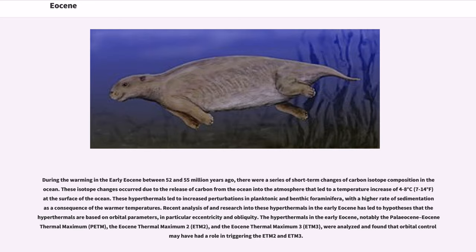During the warming in the early Eocene between 52 and 55 million years ago, there were a series of short-term changes of carbon isotope composition. These isotope changes occurred due to the release of carbon from the ocean into the atmosphere that led to a temperature increase of 4 to 8 degrees Celsius (7 to 14 degrees Fahrenheit) at the surface of the ocean. These hyperthermals led to increased perturbations in planktonic and benthic foraminifera, with a higher rate of sedimentation as a consequence of the warmer temperatures. Recent analysis of and research into these hyperthermals in the early Eocene has led to hypotheses that the hyperthermals are based on orbital parameters, in particular eccentricity and obliquity.